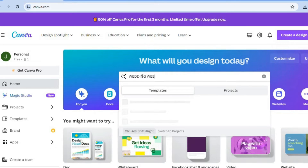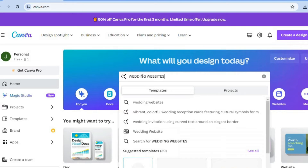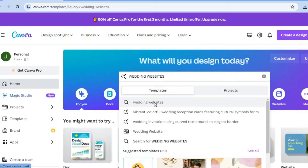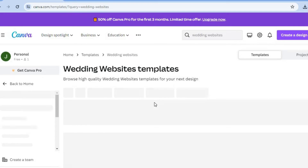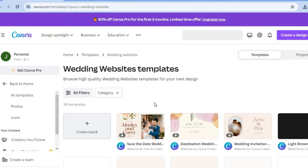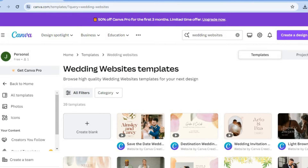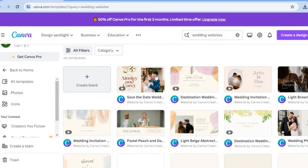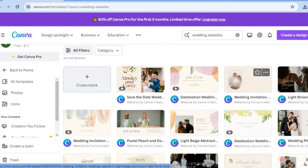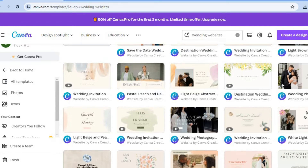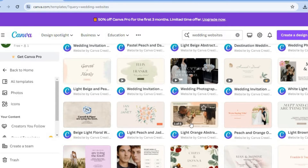The reason why we are doing this is with Canva, you'll be provided with numerous templates. So even if you're a complete beginner to making websites, you'll be able to create a stunning website using these templates. After typing in wedding websites, you will be redirected to this page. From here, you can simply use your cursor to hover over the different templates and you can see how they look.